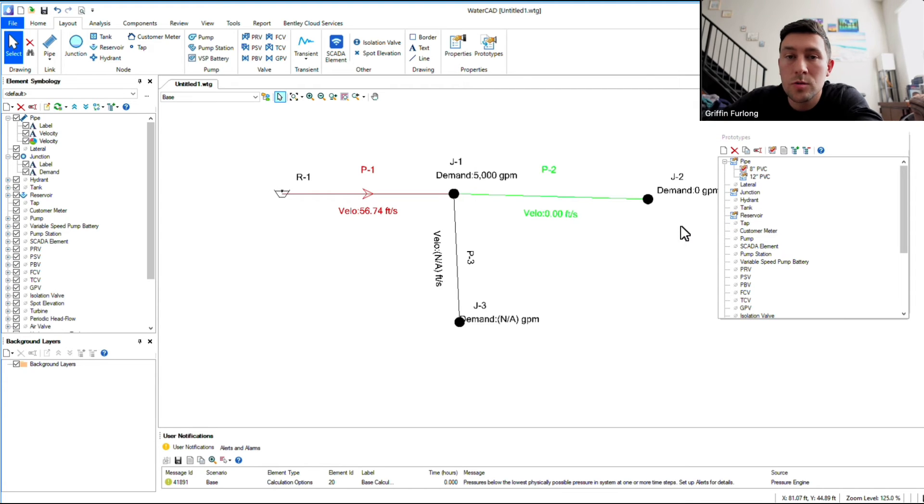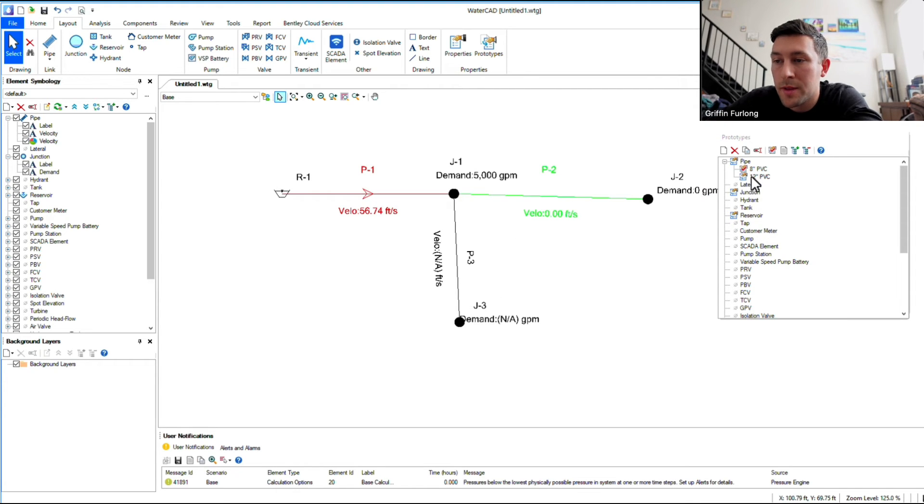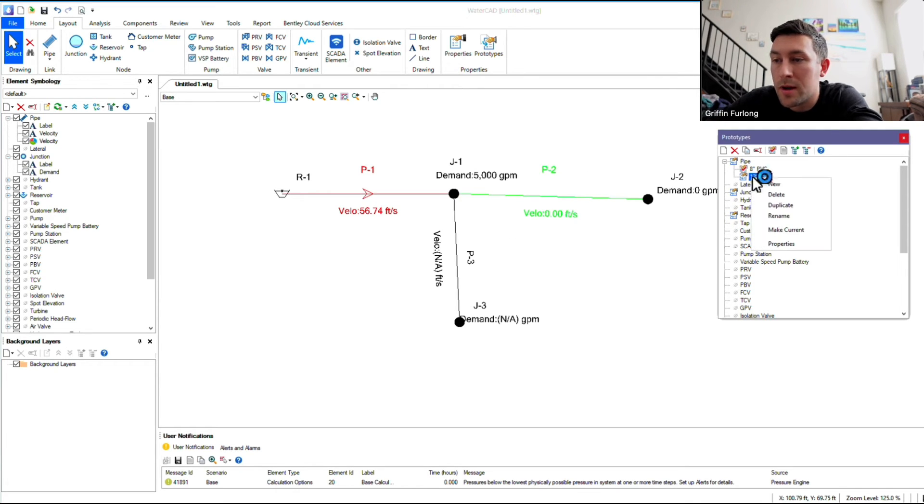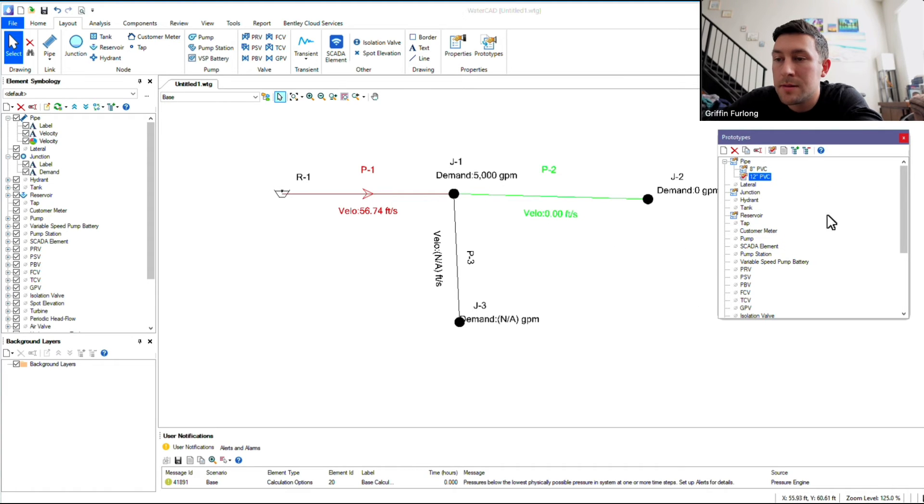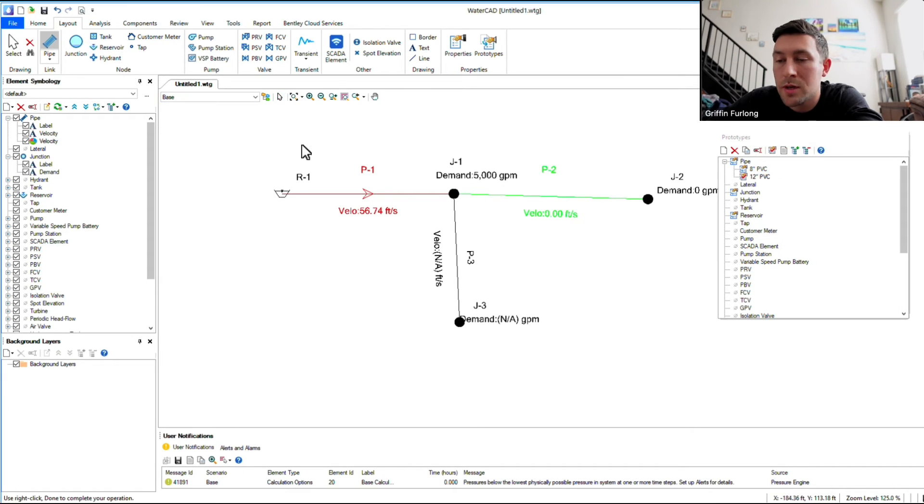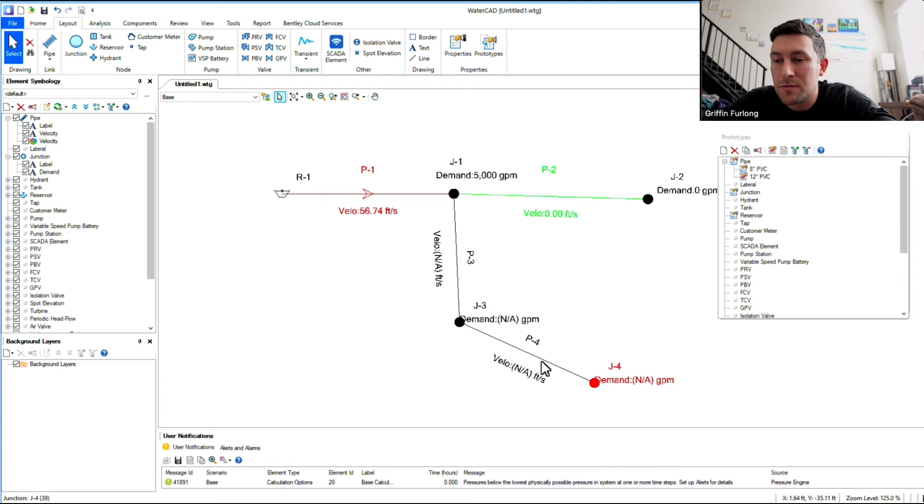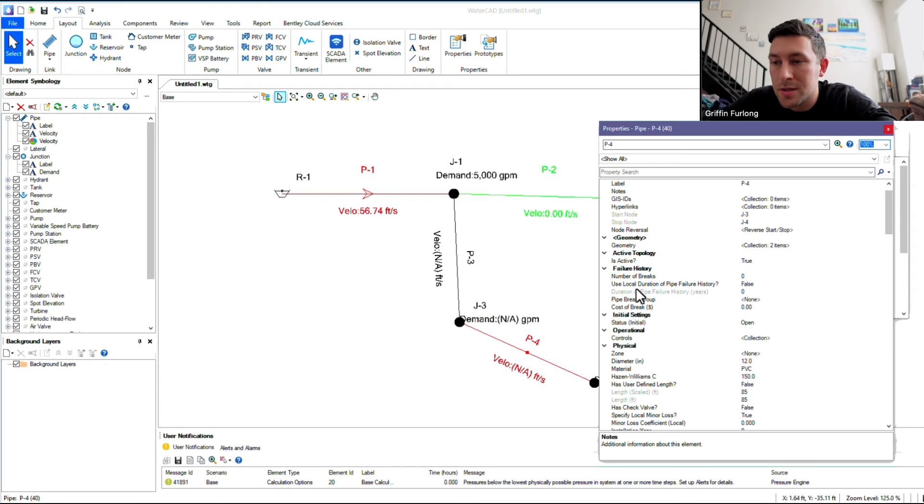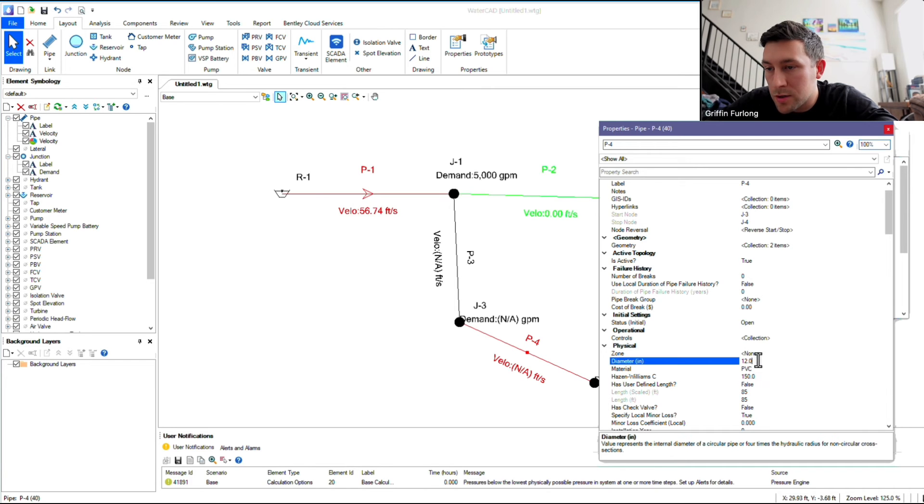If I want to change my prototype for what I'm laying out, you can simply right-click and say, Make Current. So now, any type of pipe that I lay out will always be a 12-inch PVC pipe. Now, just to confirm, let's check it out. Let's double-click this guy, and in fact, we are using a 12-inch PVC.